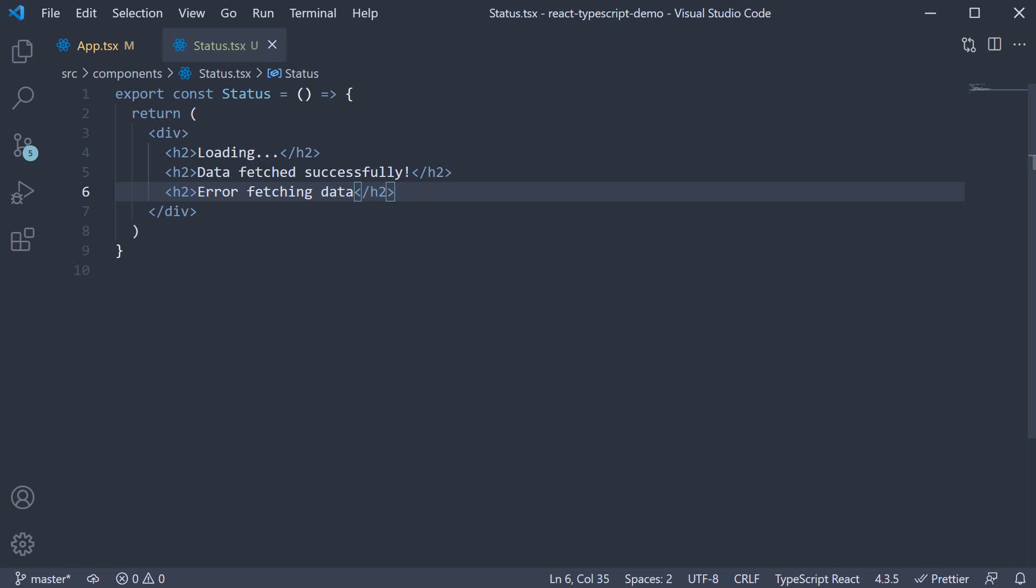Our work here is to conditionally render only one of these statuses depending on a prop passed in. Let's assume the prop is status and can either be loading, success, or error. Let's begin by defining the prop type at the top.